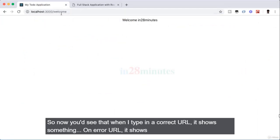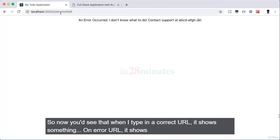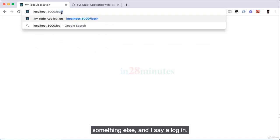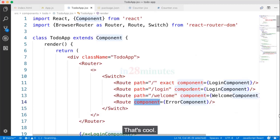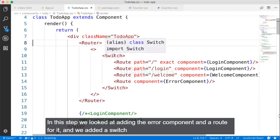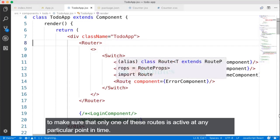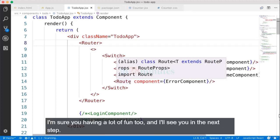Now you'd see that when you type in a correct URL it shows something, and an error URL shows the error component. When I say login, it shows the login page. In this quick step we looked at adding the error component and a route for it, and we added a Switch to make sure only one route is active at any particular point in time.